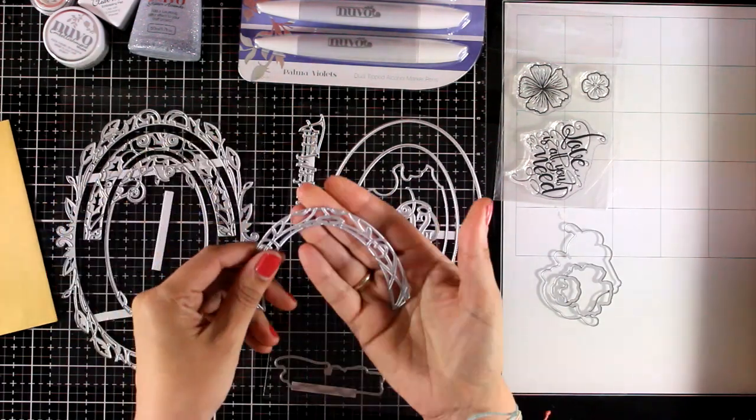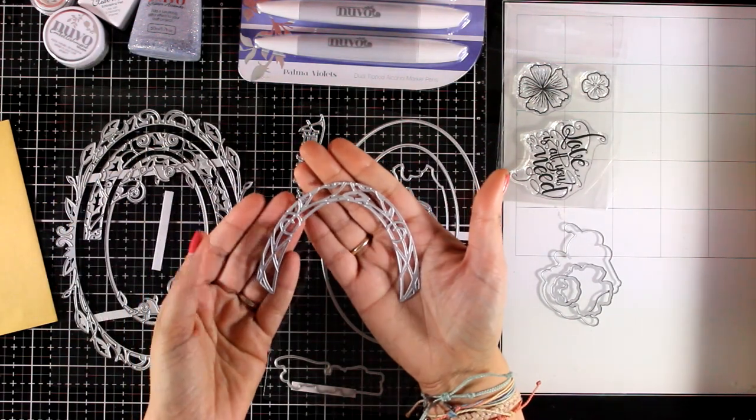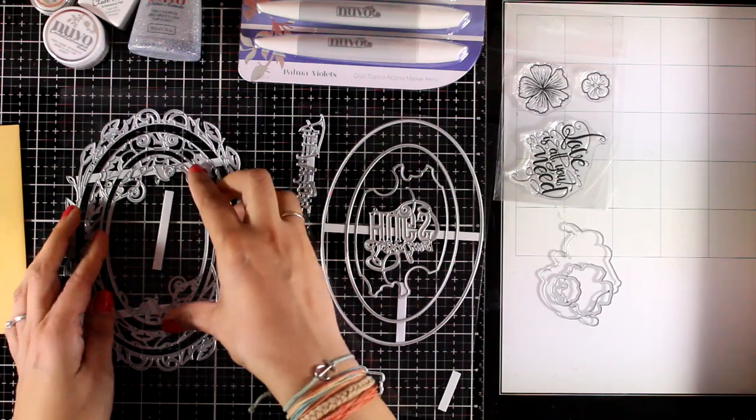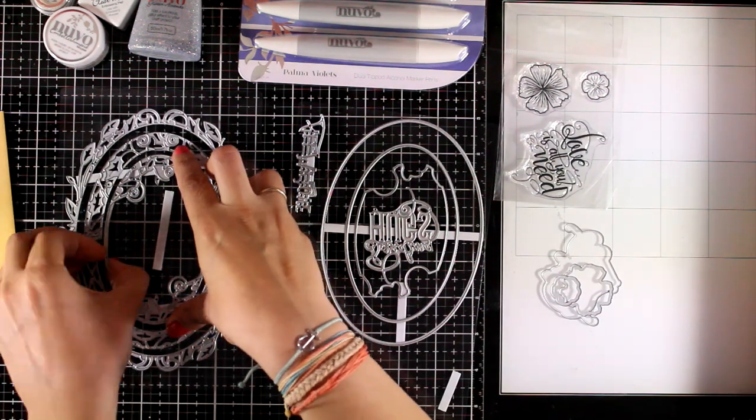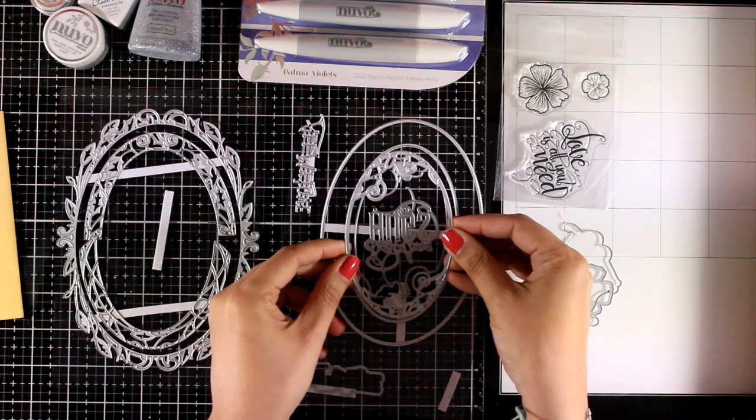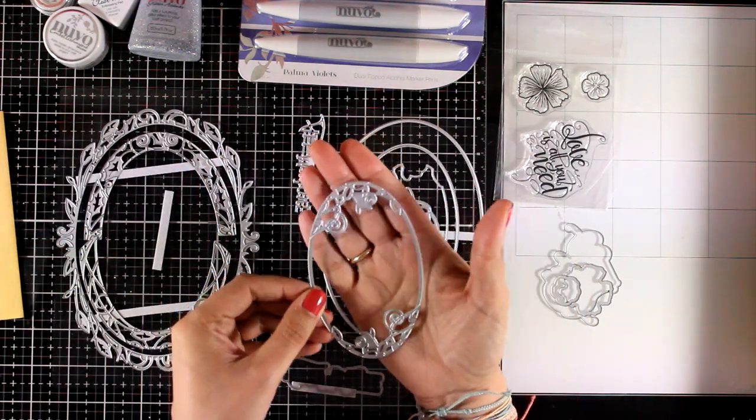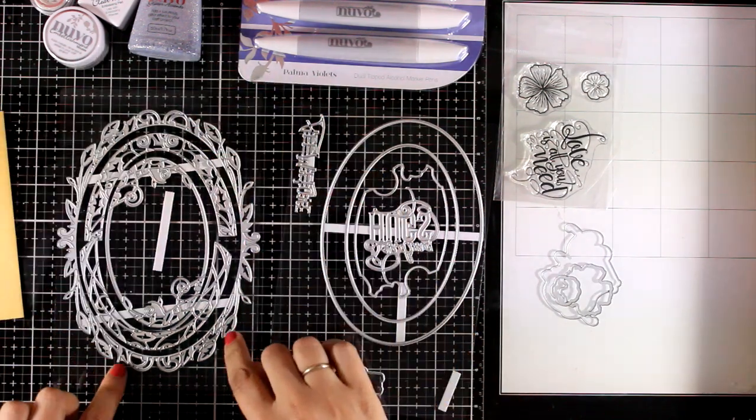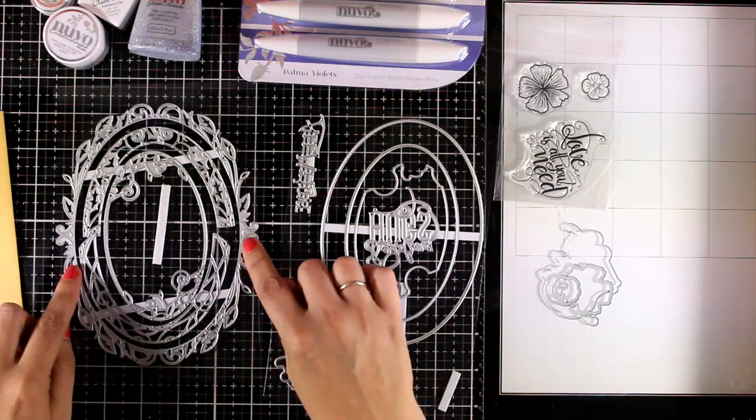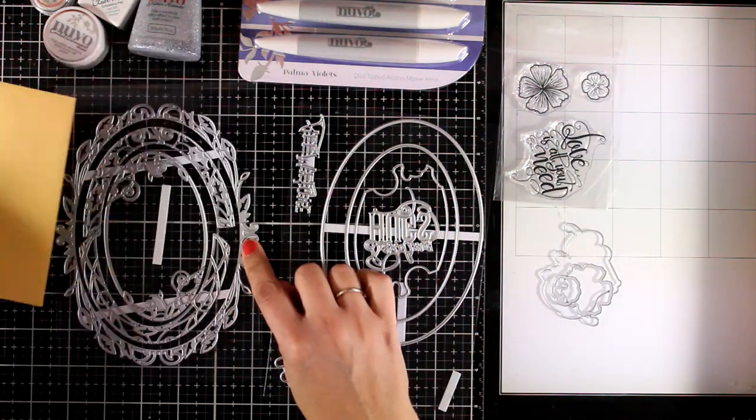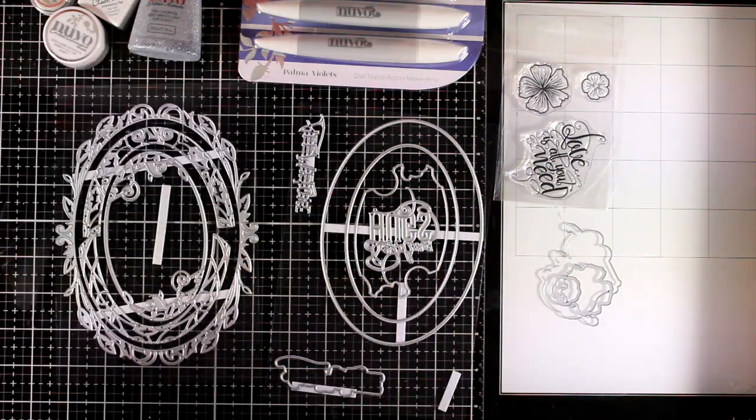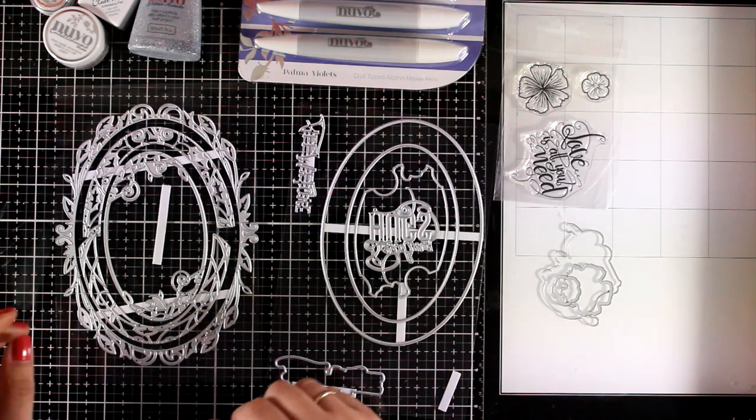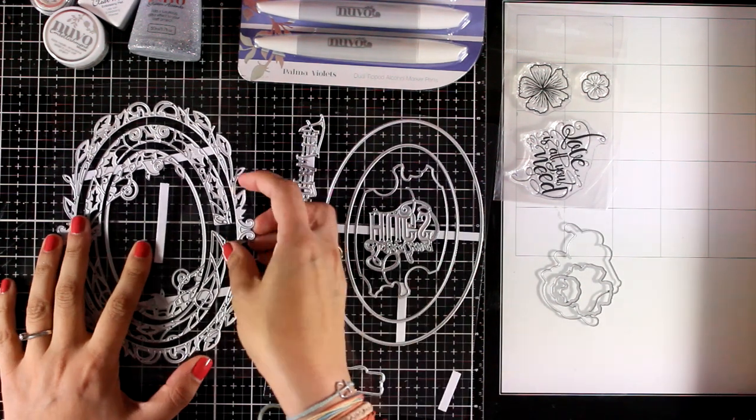Some of the designs are perfect for everyday cards. Some of them look like holies so you would be able to use them for Christmas cards. If you combine these dies you are going to create beautiful frames and I'm going to show you how you can use even the larger of these dies in a standard card size.